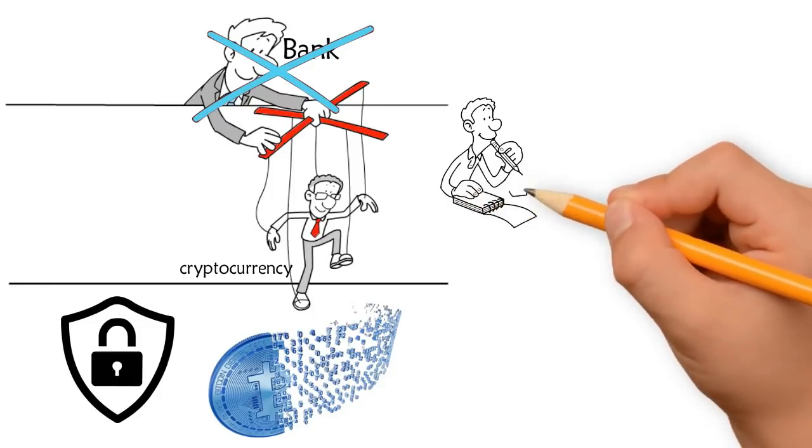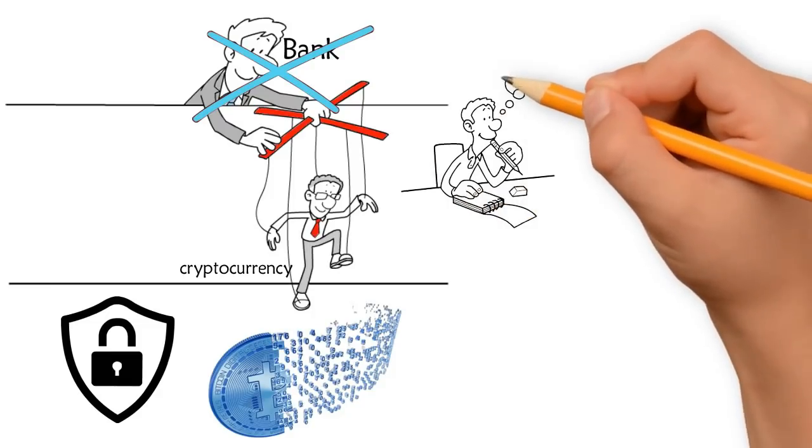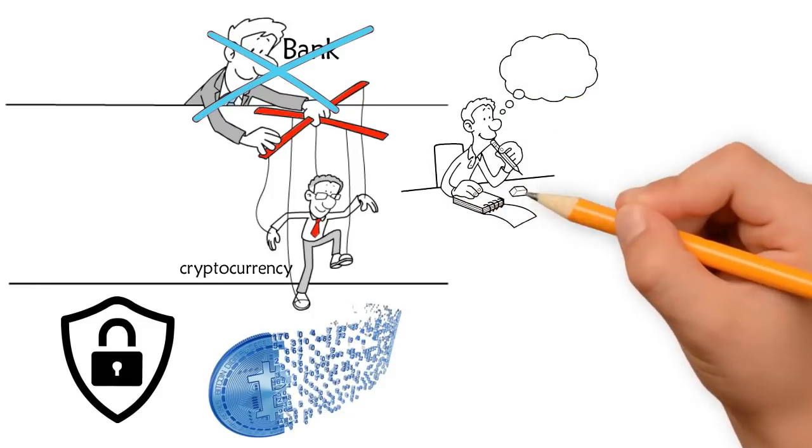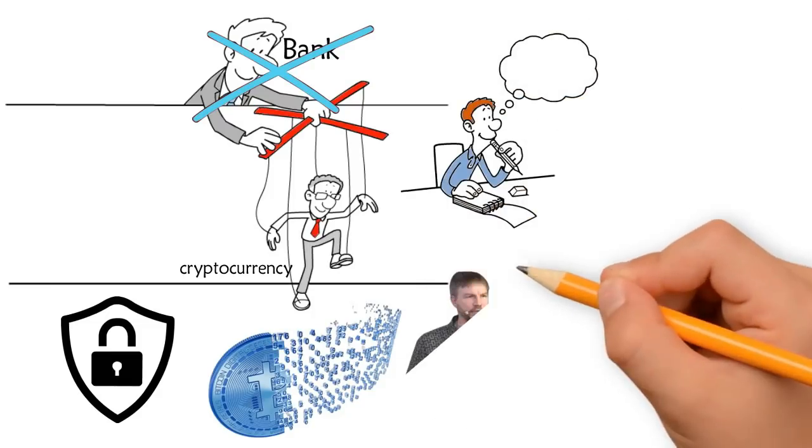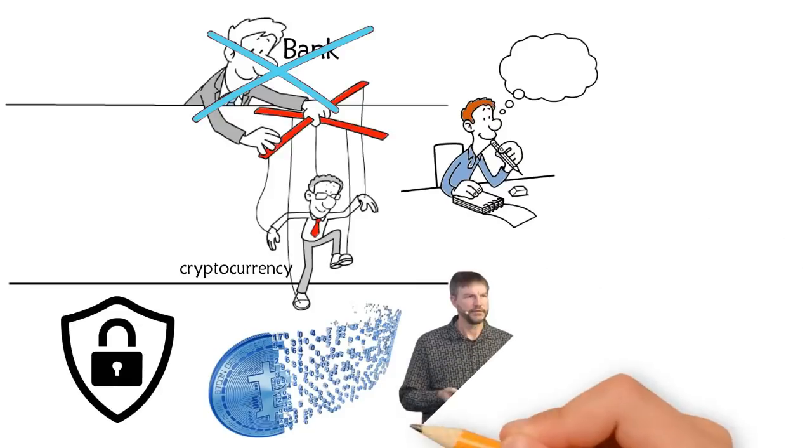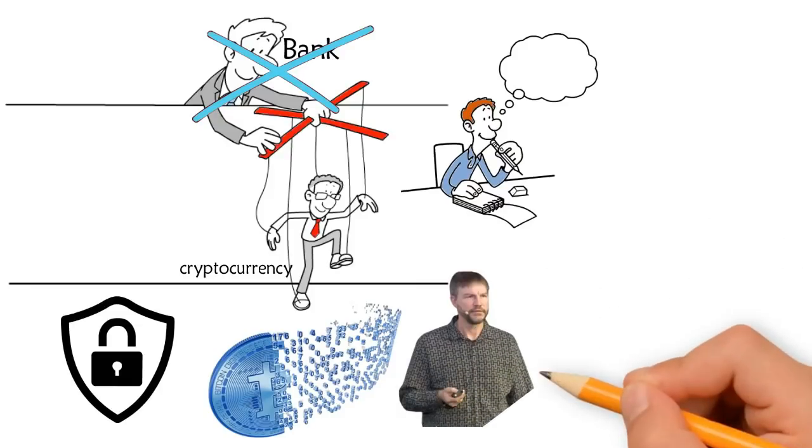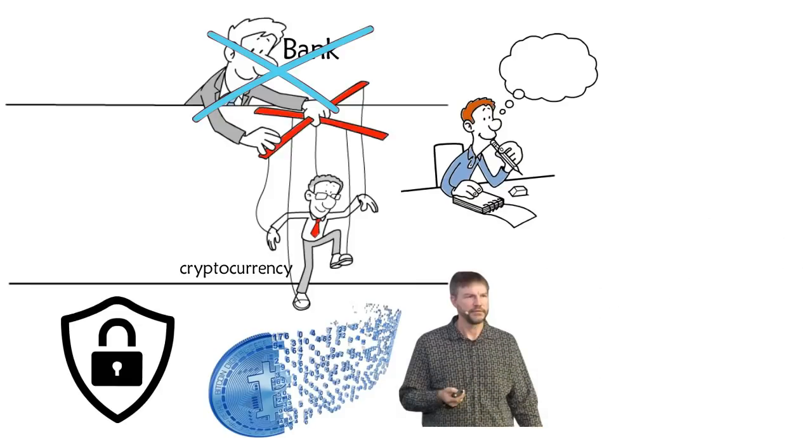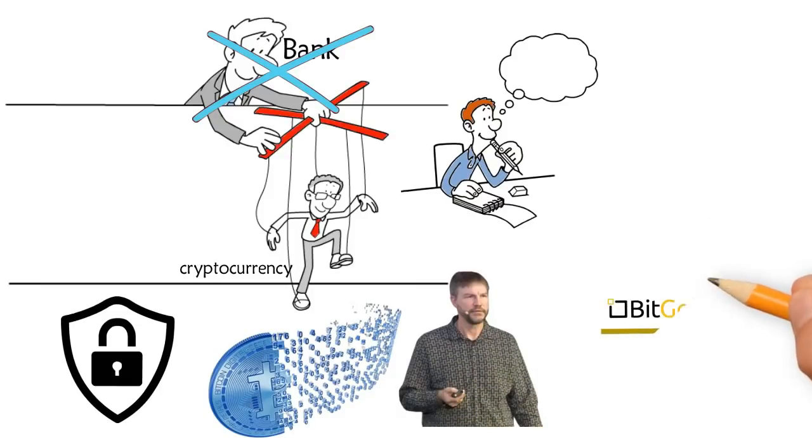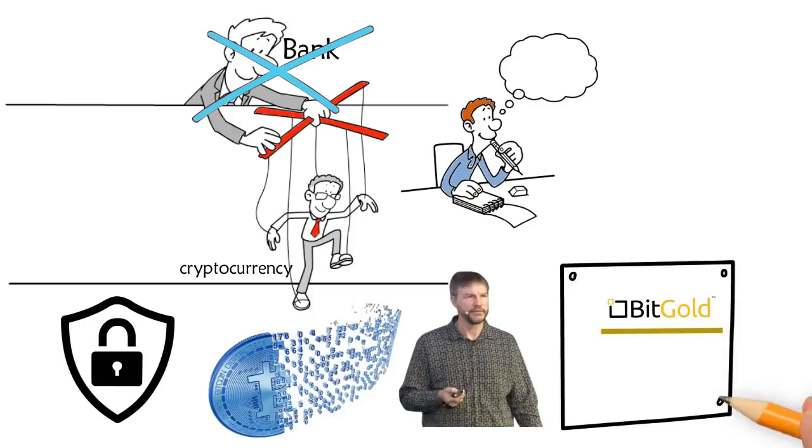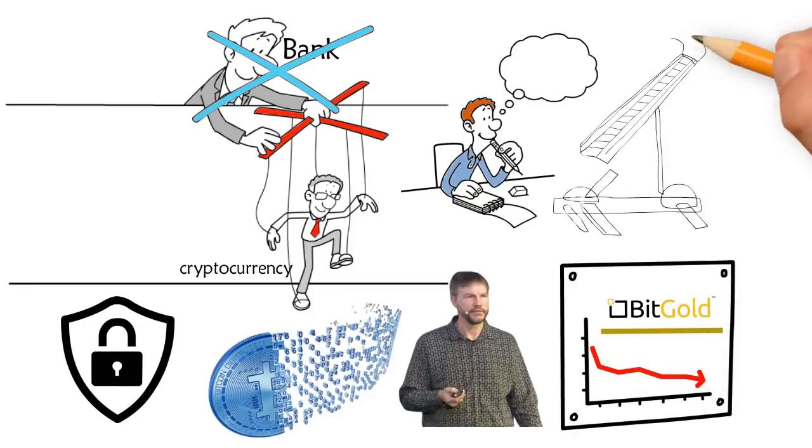Decades before the development of Bitcoin, cryptographers and computer scientists had started working on the idea of cryptocurrencies. One such example is scientist Nick Szabo, who in 1998 invented a new form of currency which he called Bitgold. Though Bitgold did not sustain, it paved the way for the cryptocurrency leader Bitcoin.